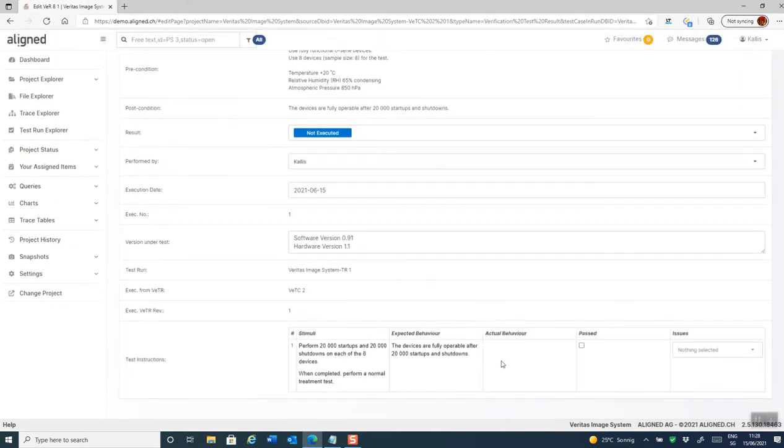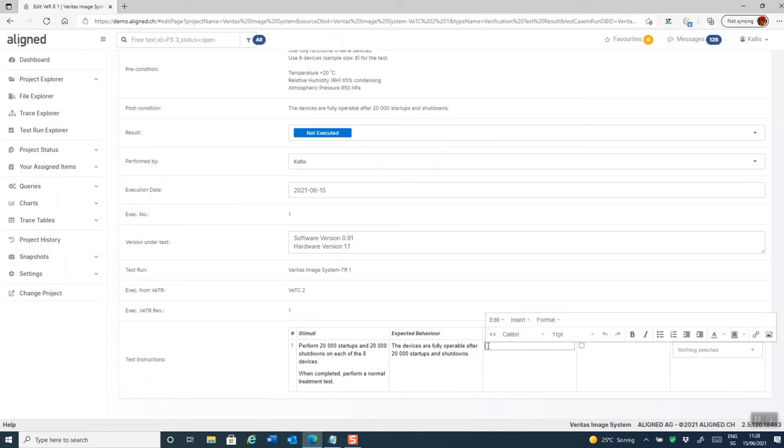I will fail this test case. So I write down here that this does not work. The device fails to start up.